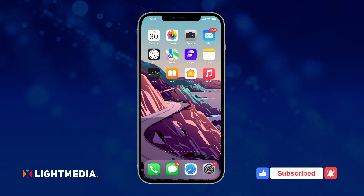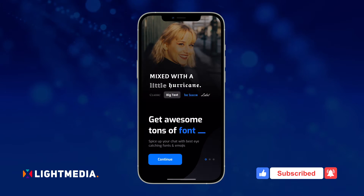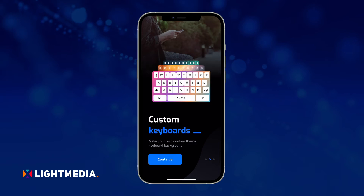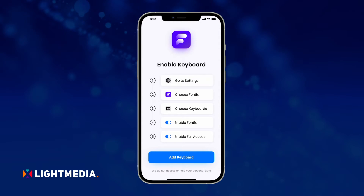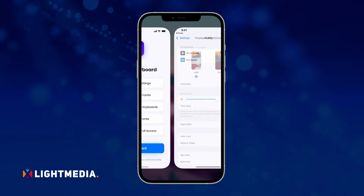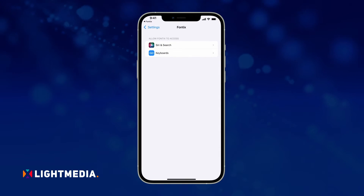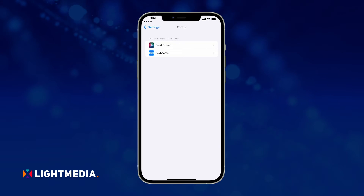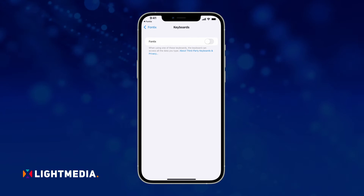Next, open the Phonics app for iPhone. At the bottom of the main screen, tap the Add Keyboard button. You'll be redirected to iPhone settings. Go to the Keyboard section and turn on the Phonics keyboard.